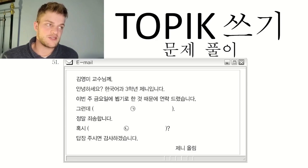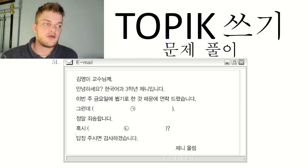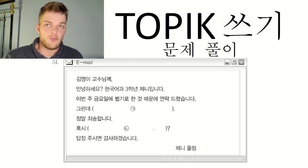We have this email, and we just have to fill in the empty spaces. It reads: 김영미 교수님께 — To Professor Kim Youngmi. 안녕하세요. 한국어과 3학년 제니입니다 — Hello, I'm Jenny, a third-year in the Korean studies department. 이번 주 금요일에 뵙기로 한 것 때문에 연락드렸습니다 — I'm contacting you because of the meeting we had decided to have this Friday. 그런데 — however — [blank]. 정말 죄송합니다 — I'm very sorry. 혹시 — [blank question]. 답장 주시면 감사하겠습니다 — I would be grateful if you reply. 제니 올림.